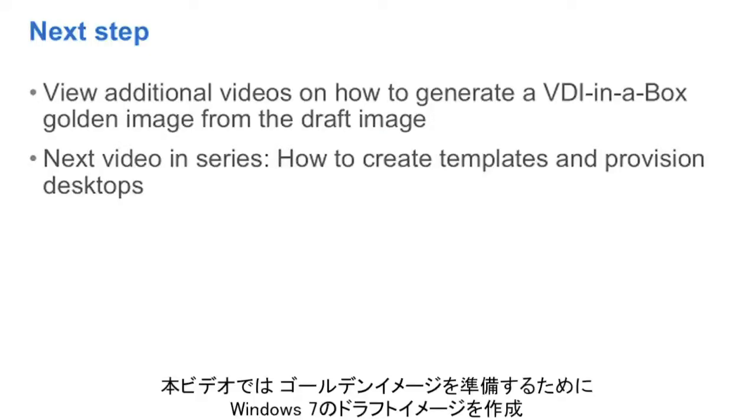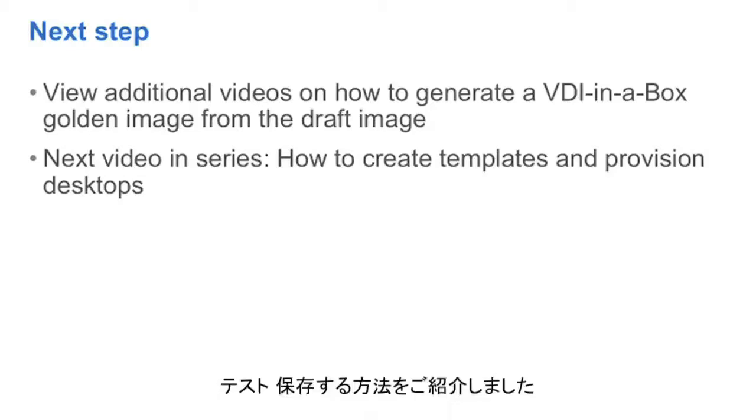In this video, we have shown you how to prepare, test, and save your Windows 7 draft image to finalize your golden image.